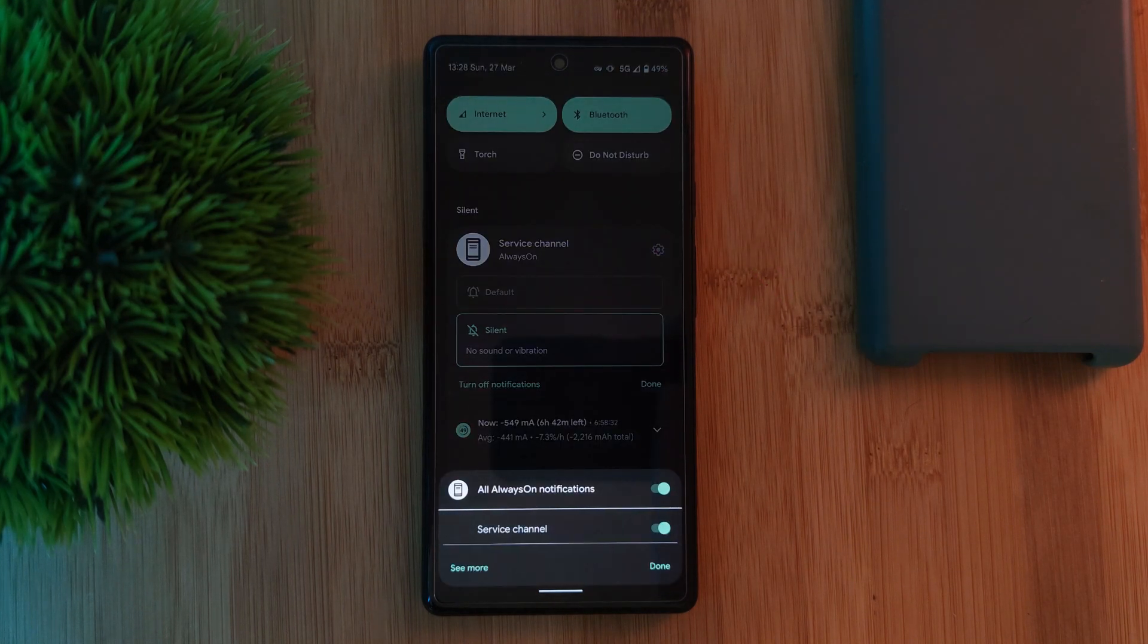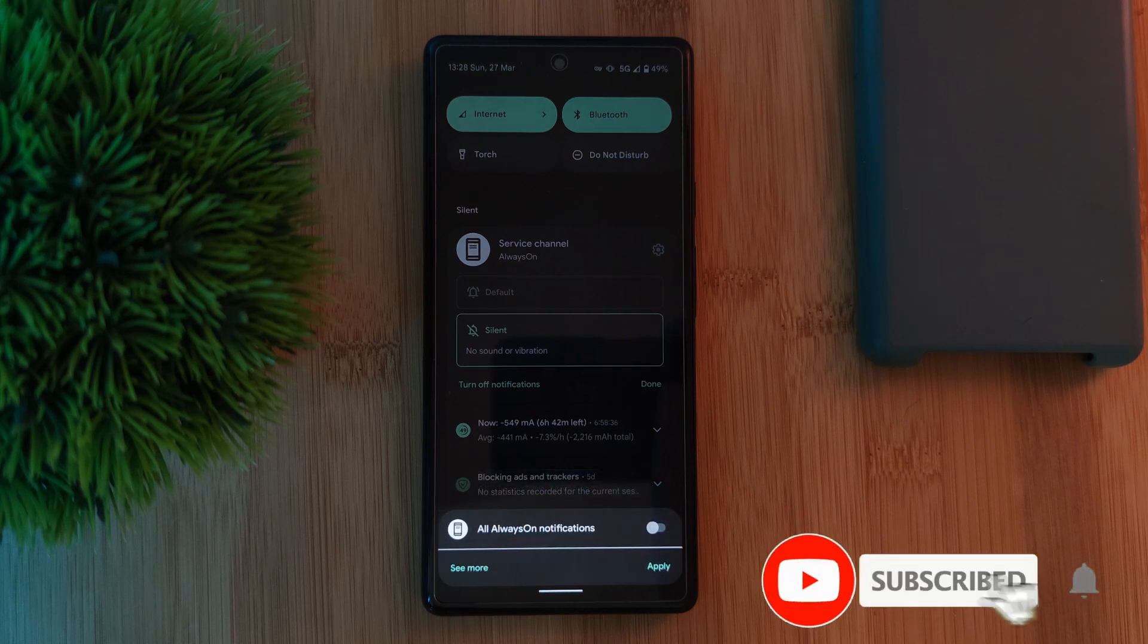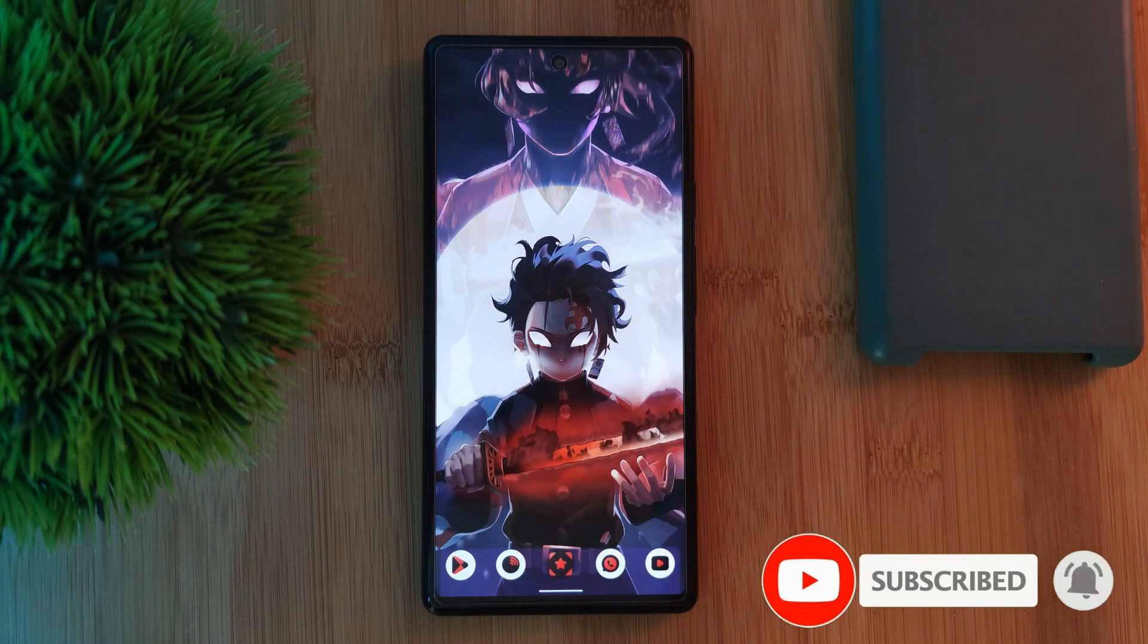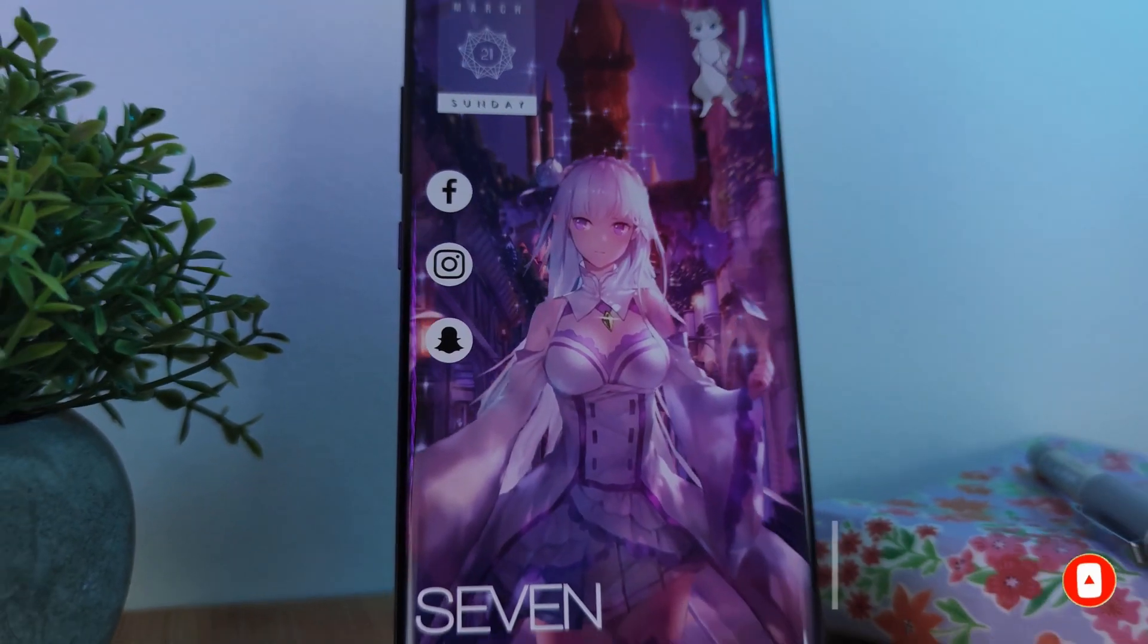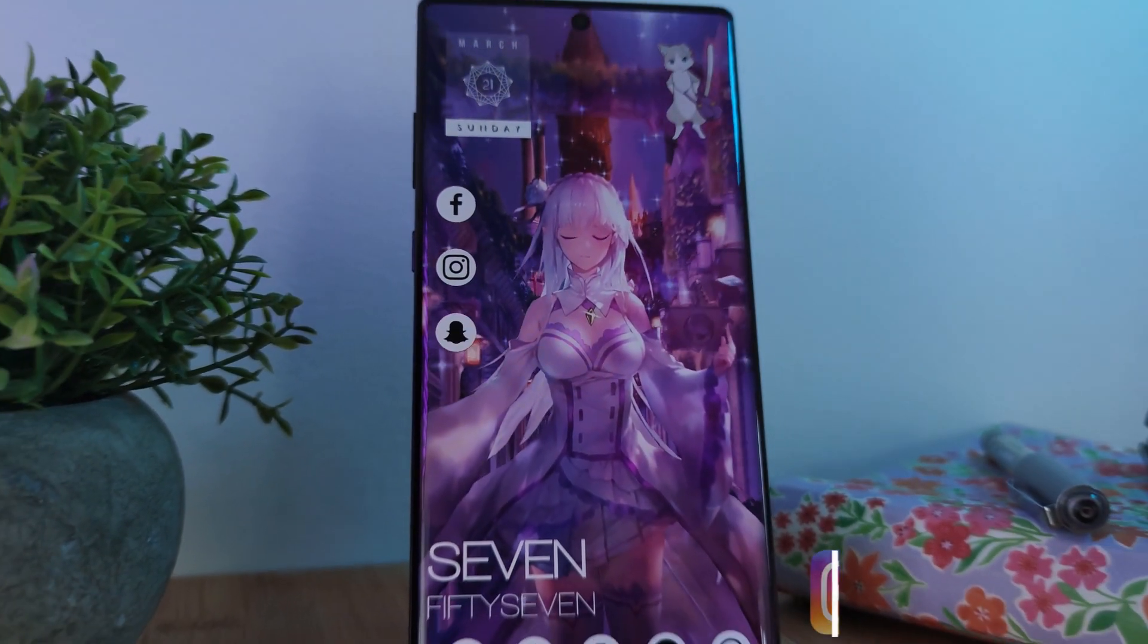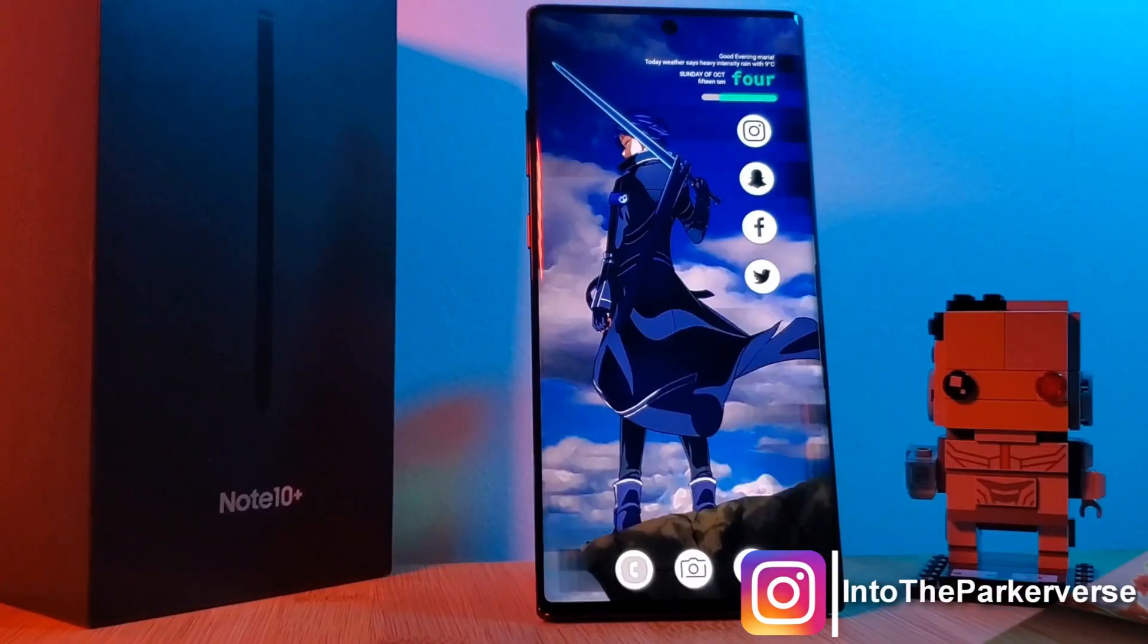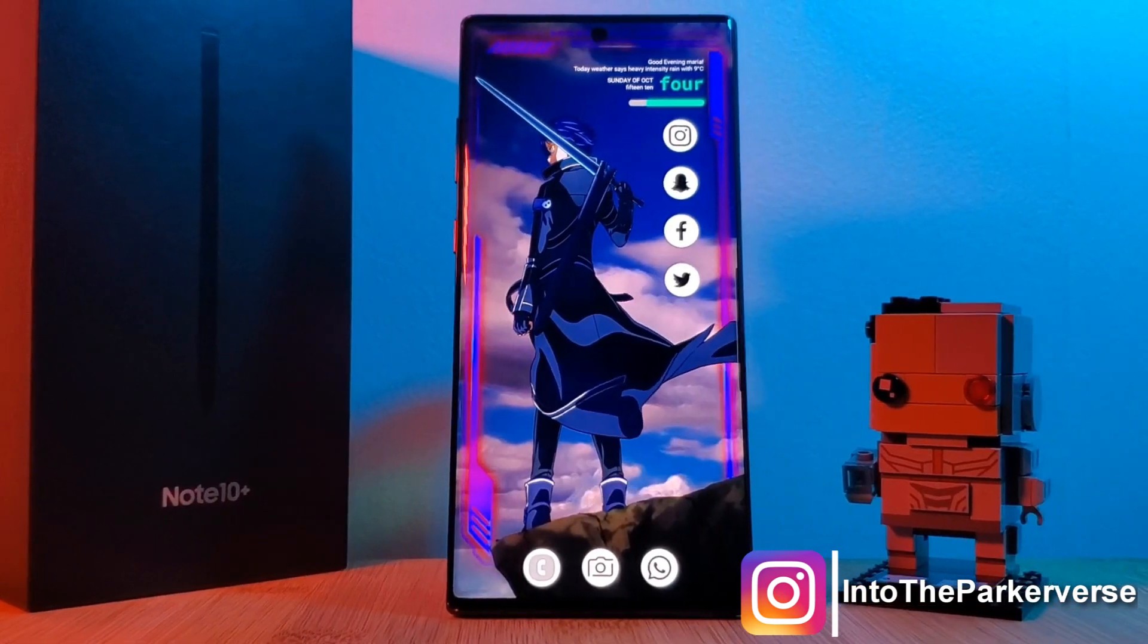If you like this video and want to see more just like this, make sure you like and subscribe to help support the channel. And make sure you check out my other Android customization videos. See you next time on Into the Parkaverse.